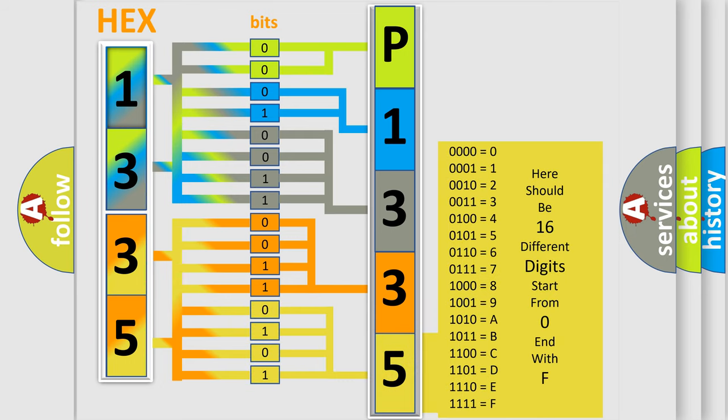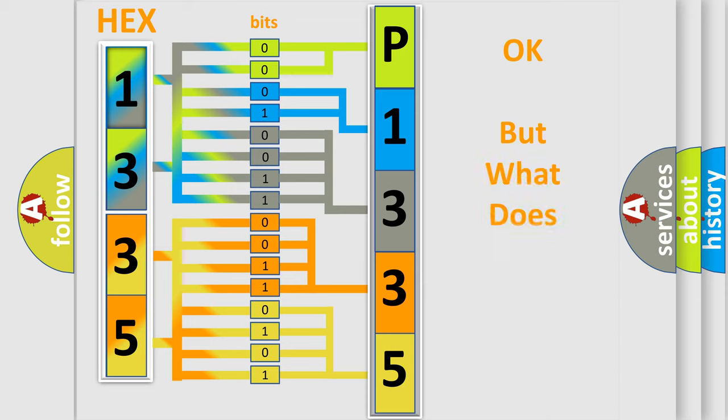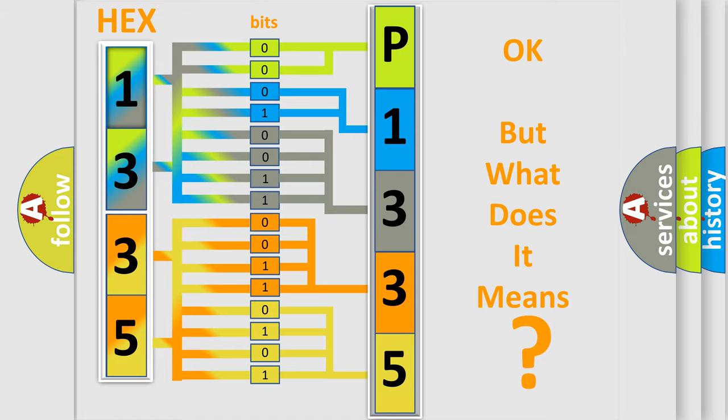We now know in what way the diagnostic tool translates the received information into a more comprehensible format. The number itself does not make sense to us if we cannot assign information about what it actually expresses.